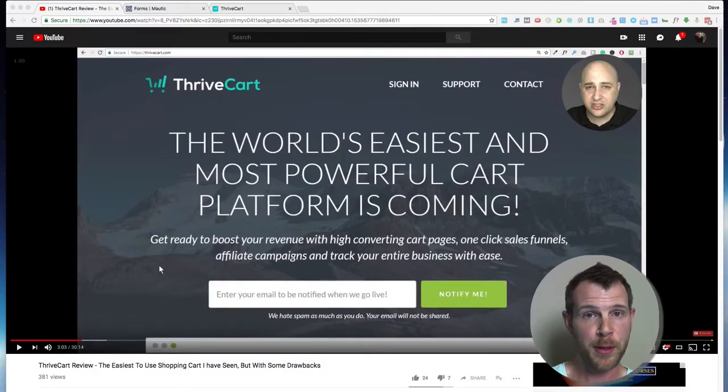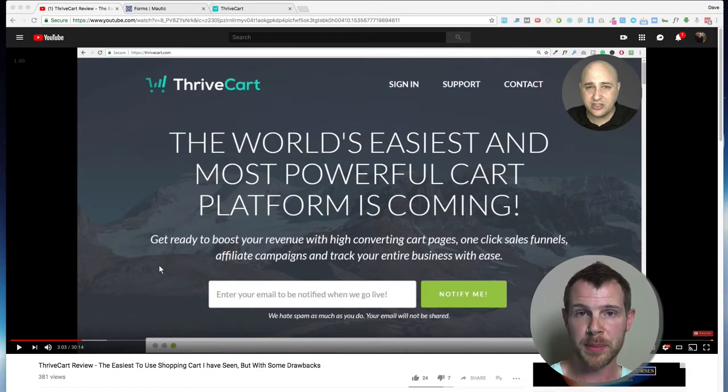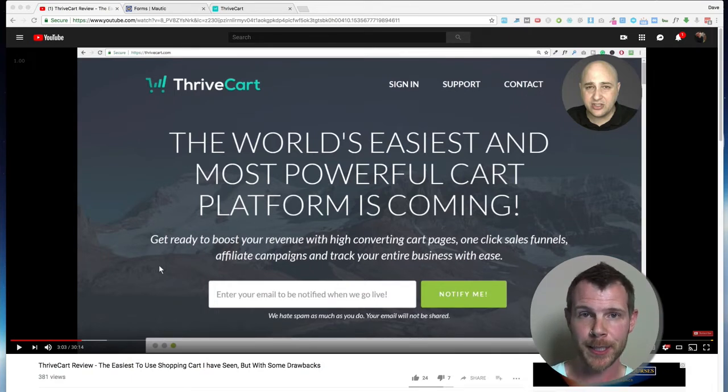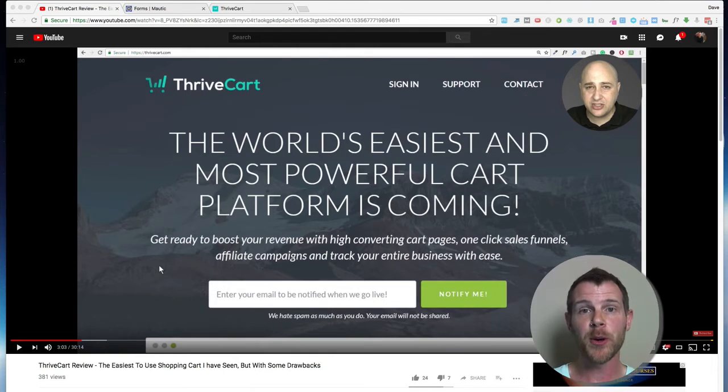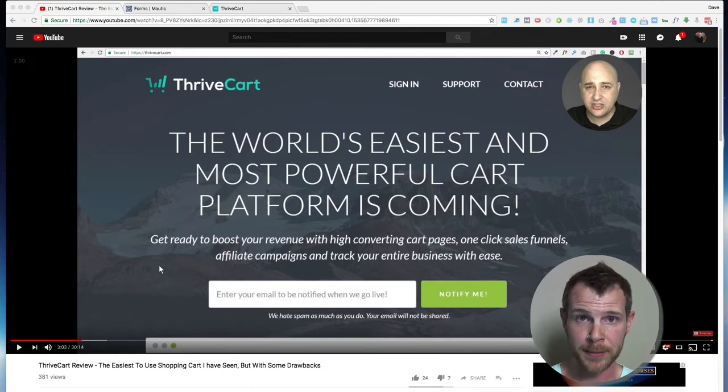There's a lot to love about ThriveCart, but out of the box it doesn't work with many autoresponders like Mautic. I love Mautic and I love ThriveCart, so I found a way to make them work together, and that's what this video is all about.